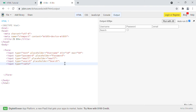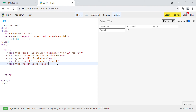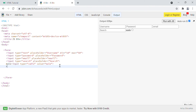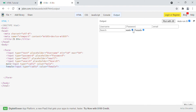Another type of input is input type equals to radio button. It comes with a value attribute — you can give any value, like 'male'. You cannot use placeholder because the size is very small, so you just type the label outside, like 'male'. Then you can copy the input and change the value to 'female' for the second option. So you have a male and a female radio button.